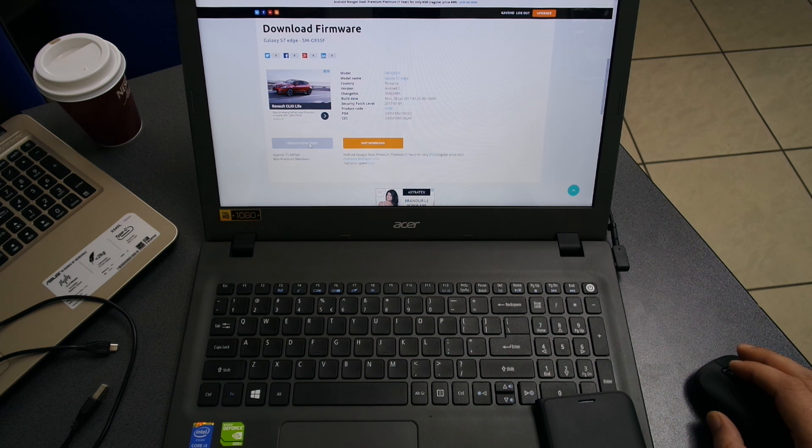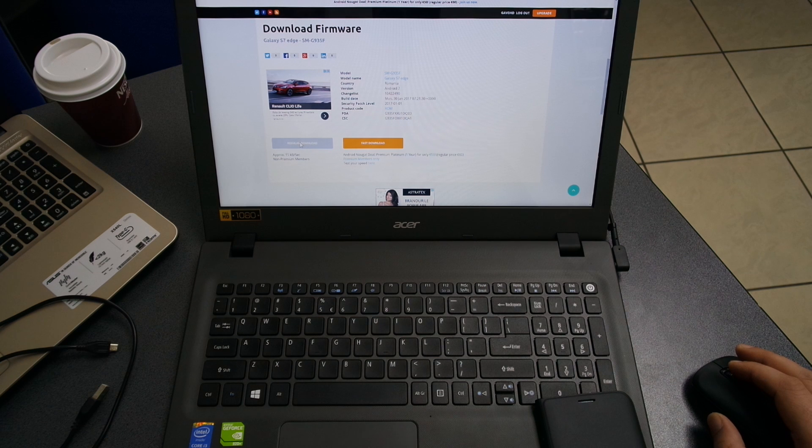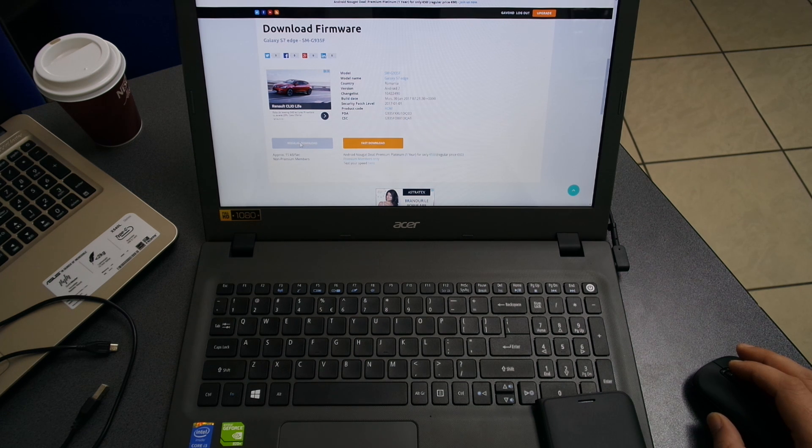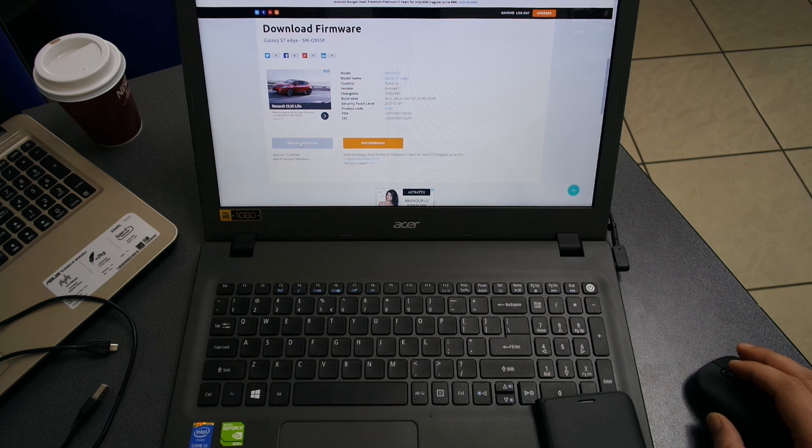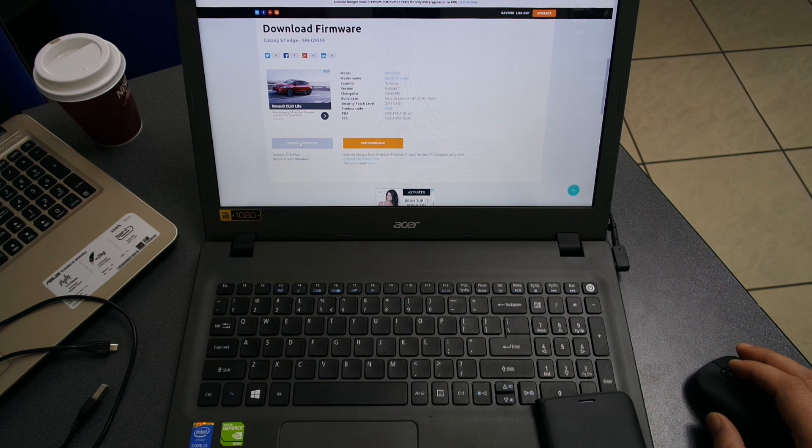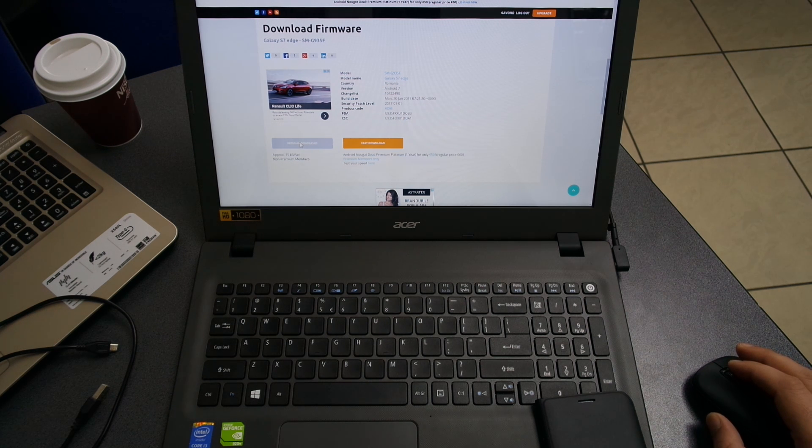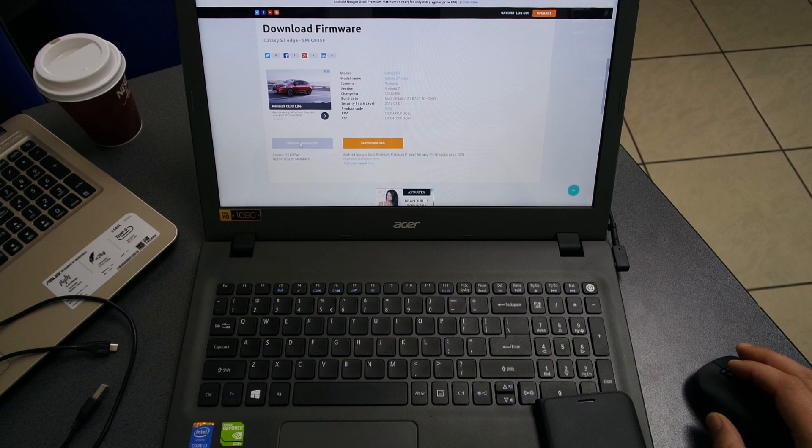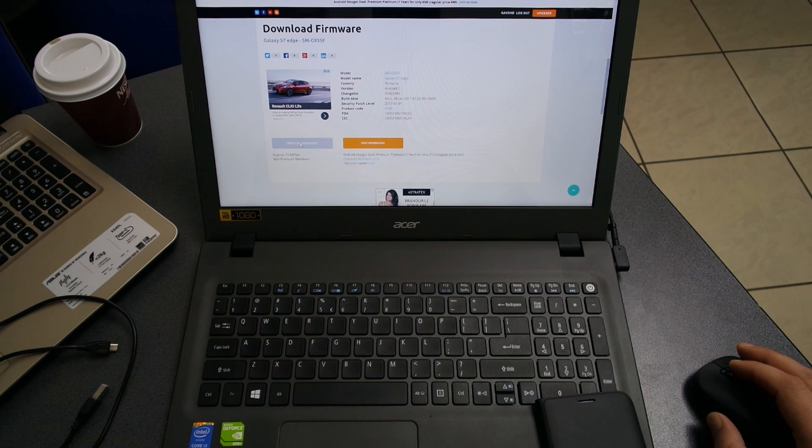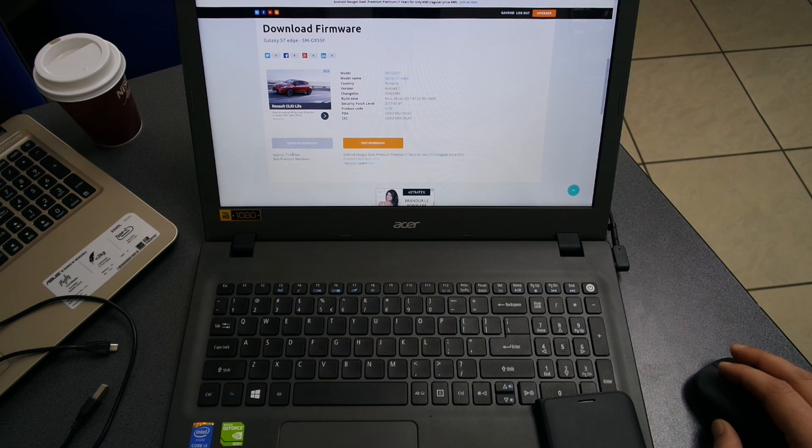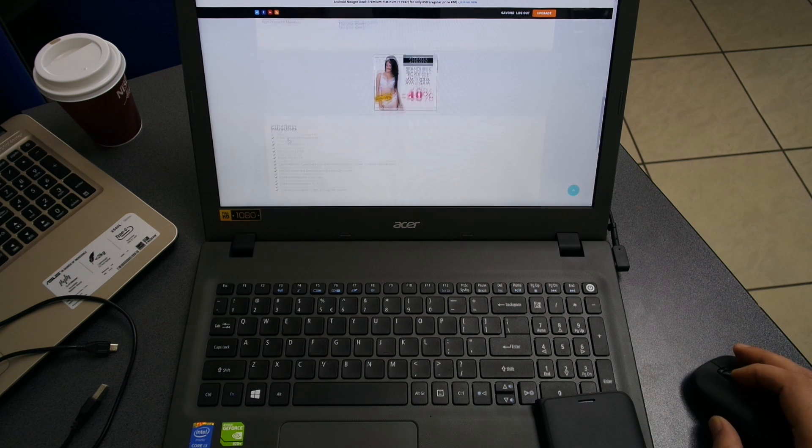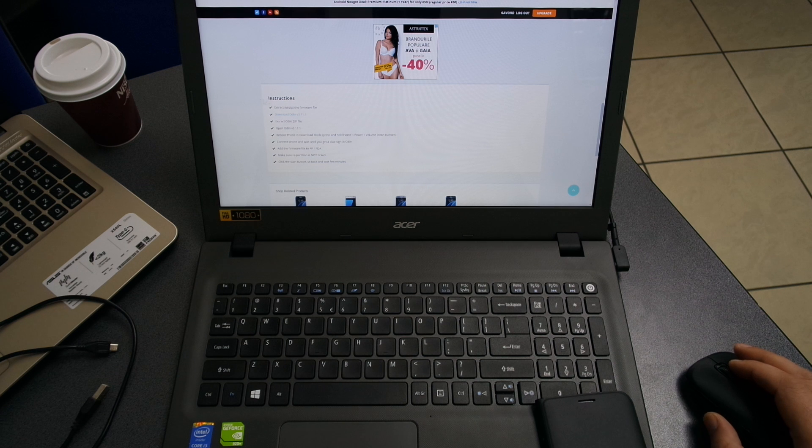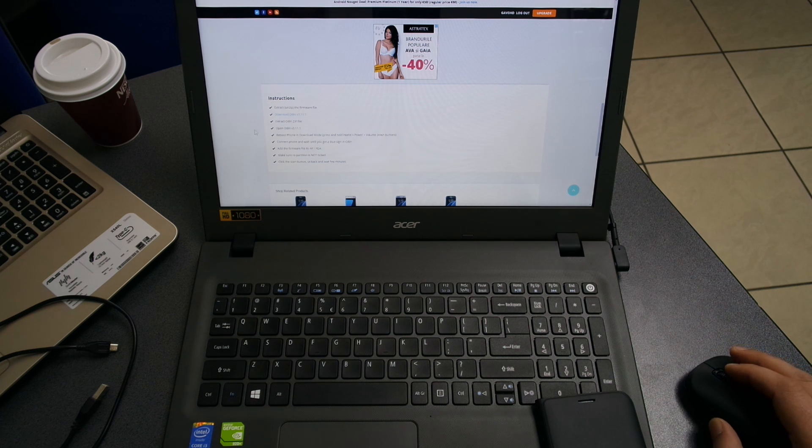You need to have an account on SamMobile to do this operation. First, create your account, log in, and afterwards download the file. If you're a regular user like myself, download speeds will be very slow, so it will take about two to three hours for the entire file to be downloaded because this is a huge file, about two gigabytes in size.